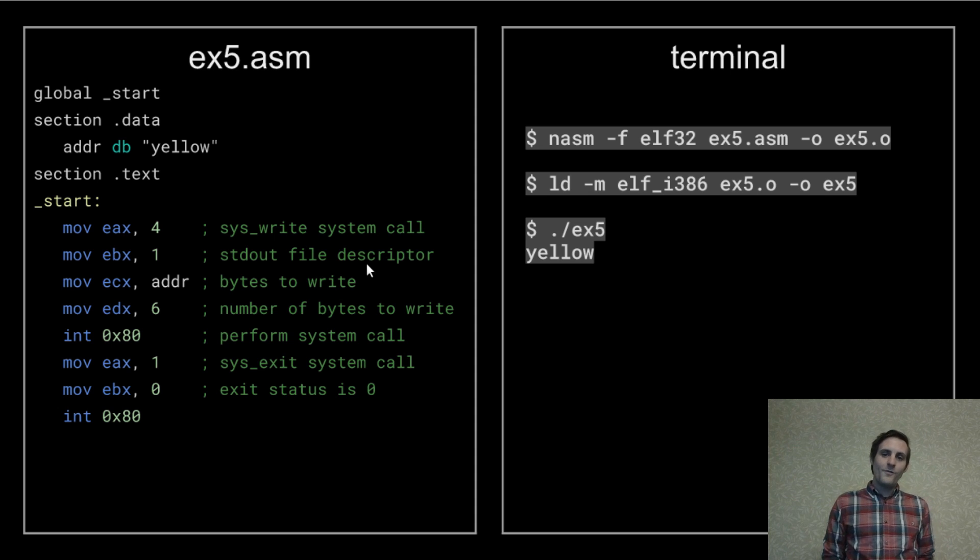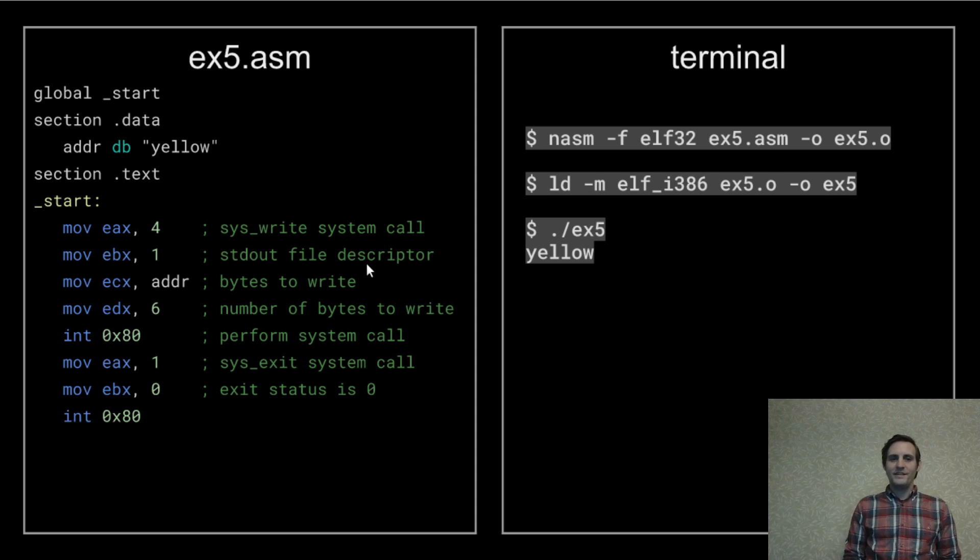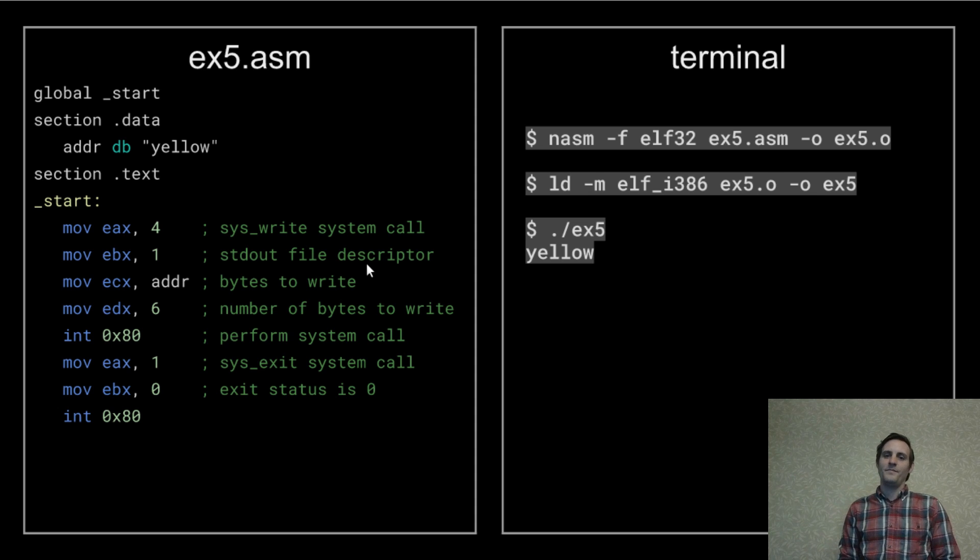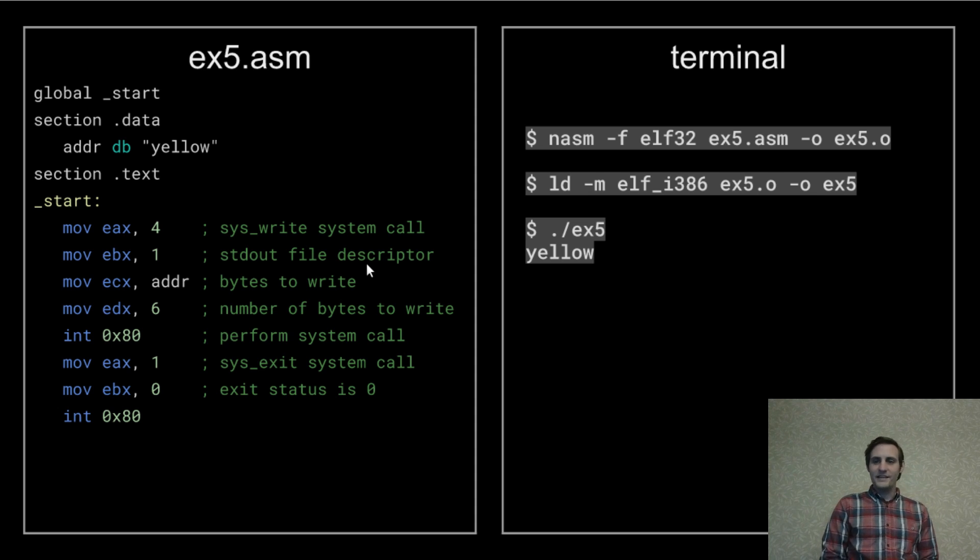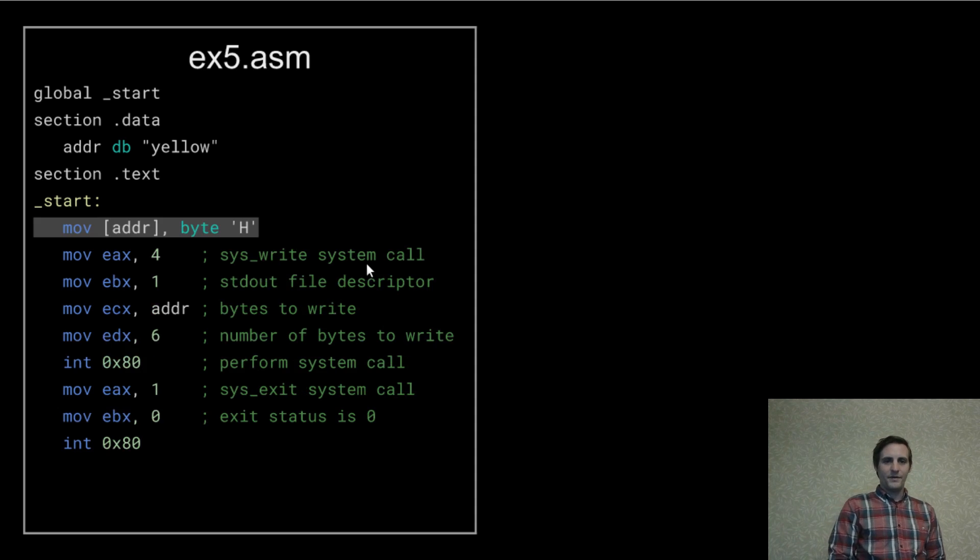Cool but what if we want to alter the contents of the string at runtime? Well that's actually pretty simple.